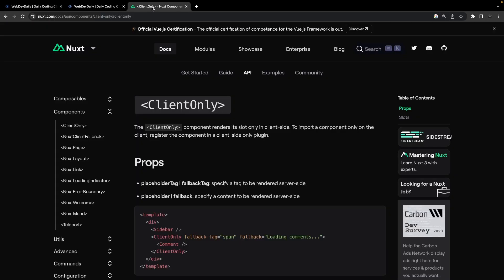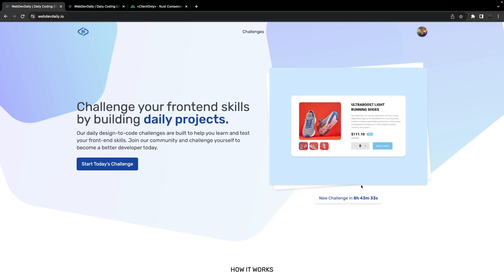Now one thing that you want to remember when using the client-only component is that the content is only going to be loaded in on the client side. Just to reiterate what exactly that means is, for example now with our countdown timer since this is client side rendered only, it's not going to be rendered on the server side.